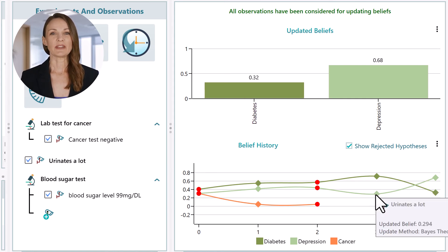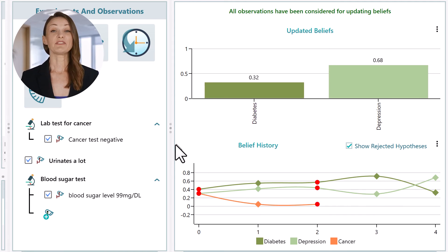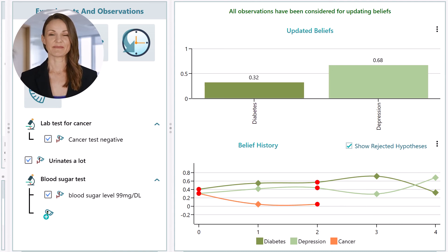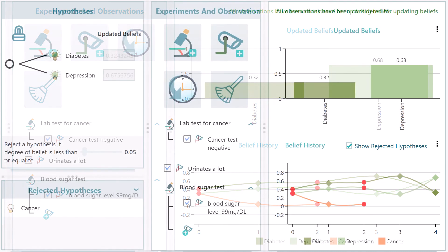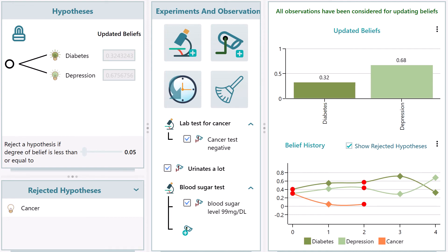Notice the belief history chart. The probability of diabetes was higher at some point, but then lowered toward the end. Now look at the whole session. We see the possibility of cancer being cancelled out totally, and the probability of depression got higher. The idea is that you can always perform more and more experimentation and gather pieces of evidence to update your belief by systematically applying Bayes' theorem, and that's what I've just demonstrated here.